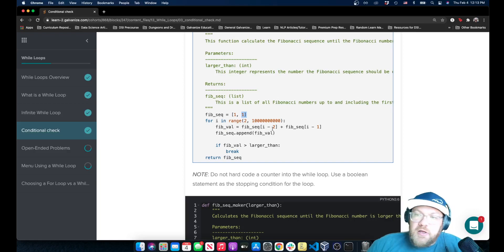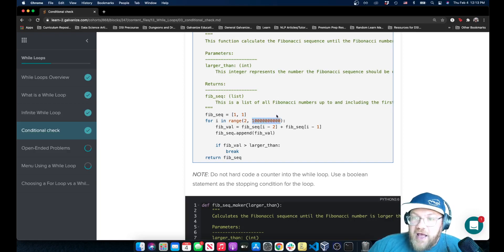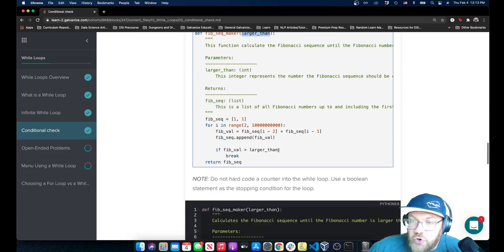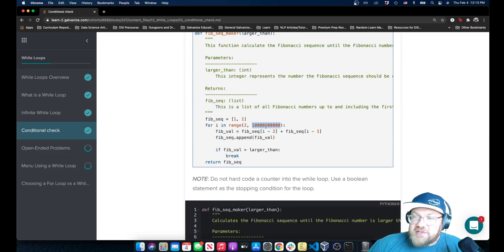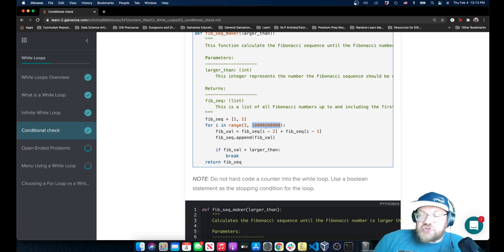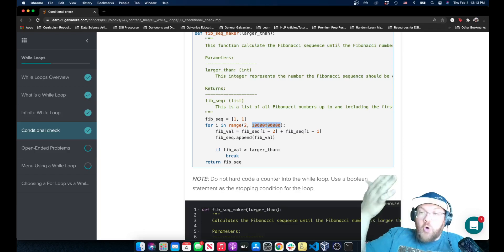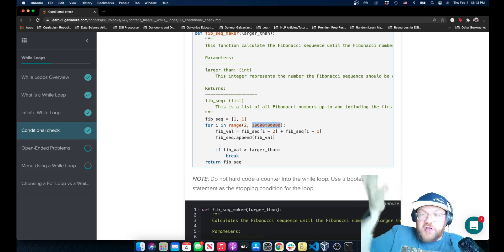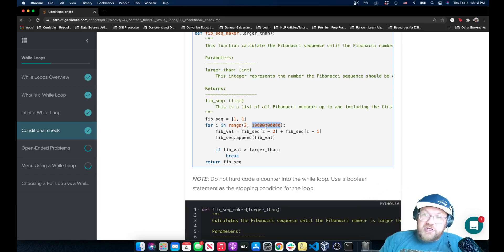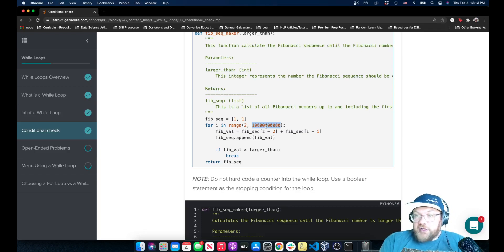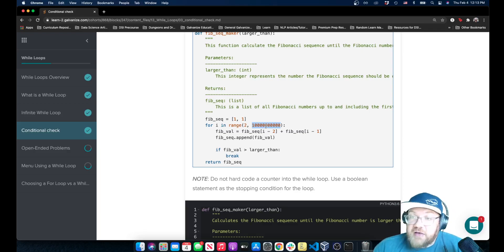It seems that not knowing how large this 'larger_than' parameter is going to be, to write this in a for loop you just sort of have to choose an arbitrarily large number for your upper bound and hope that your 'larger_than' argument is going to be smaller than that. There's no really other way to deal with that.